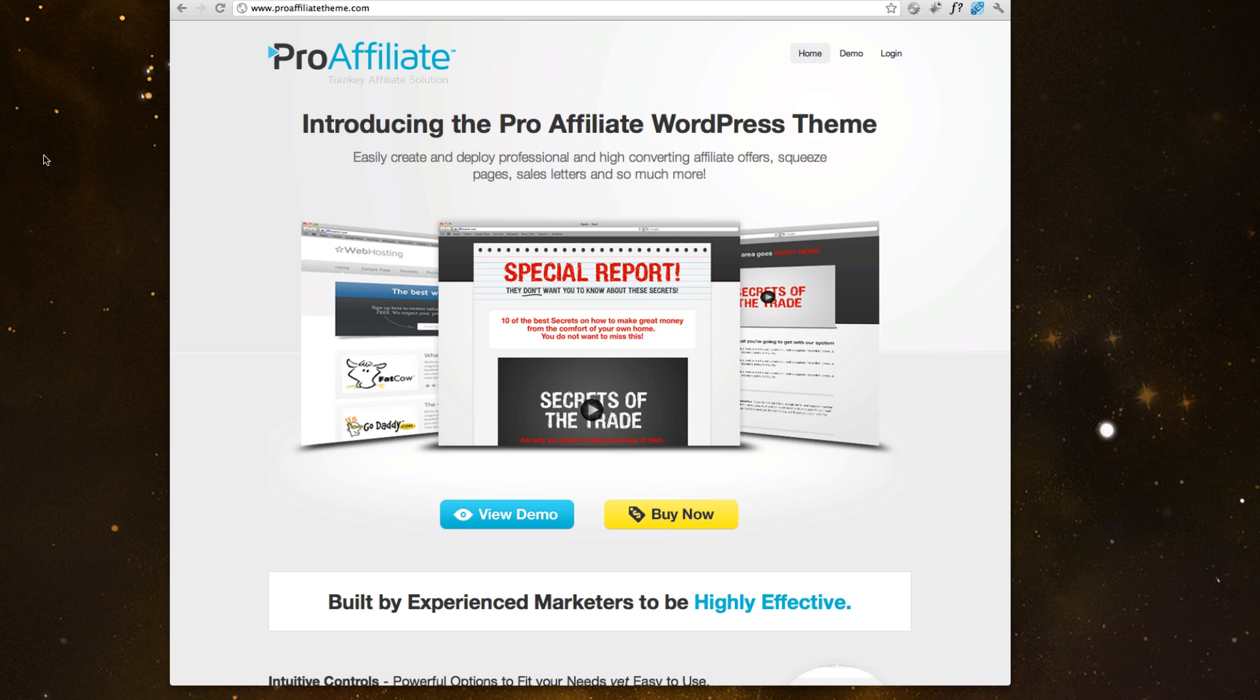And why did we build this? Well, this product is actually brought to you by the MoGinous team. And since 2006, we've been using WordPress and also been really successful inside the affiliate marketing space.